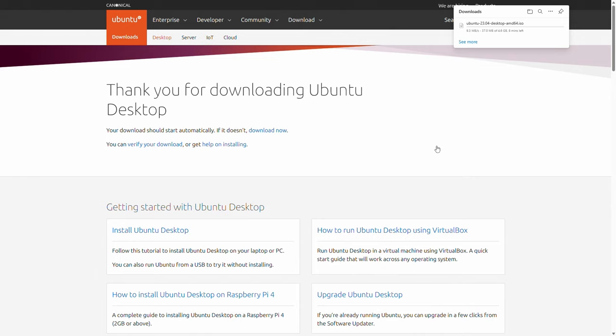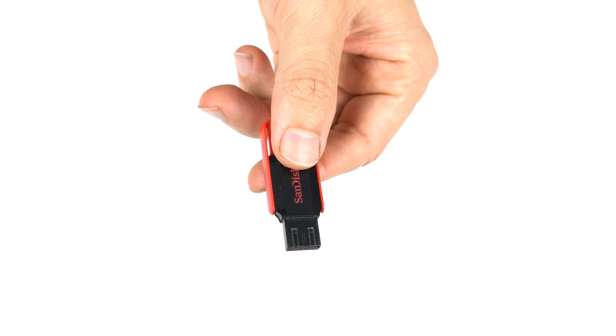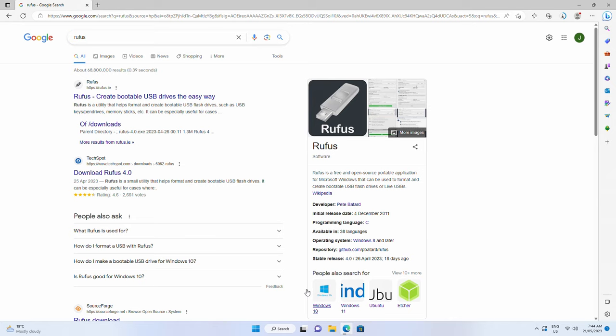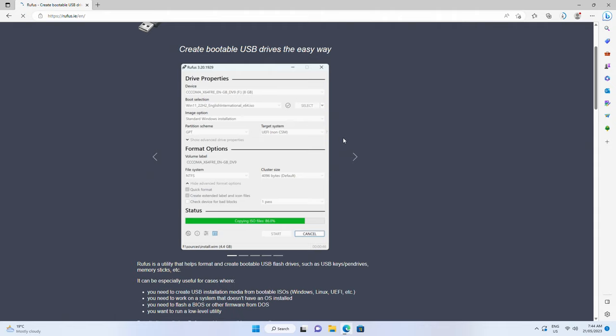Next, grab your USB drive and make sure there's nothing important on it, as it's going to be completely wiped. Plug it into your PC if you haven't already, and head to the Rufus download page, also linked in the video description.